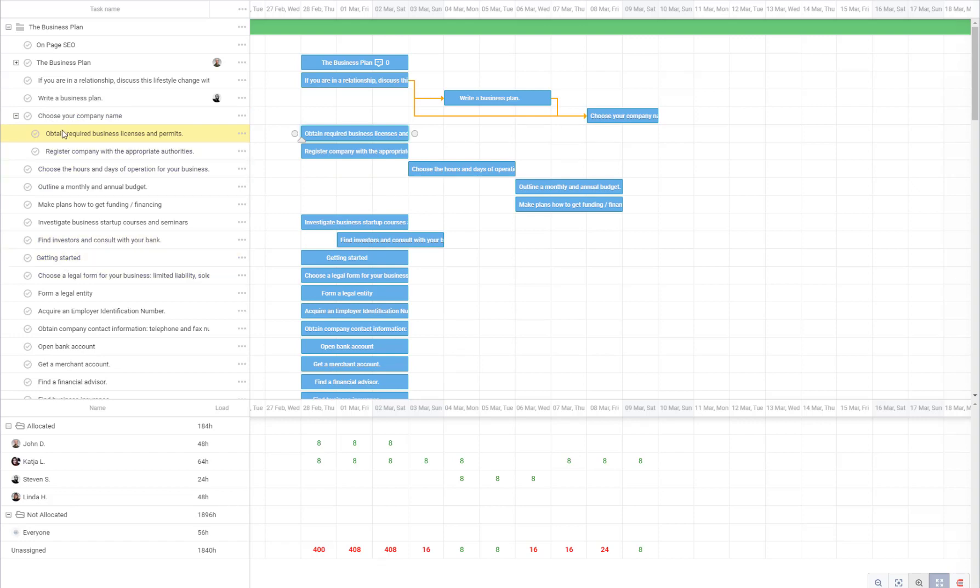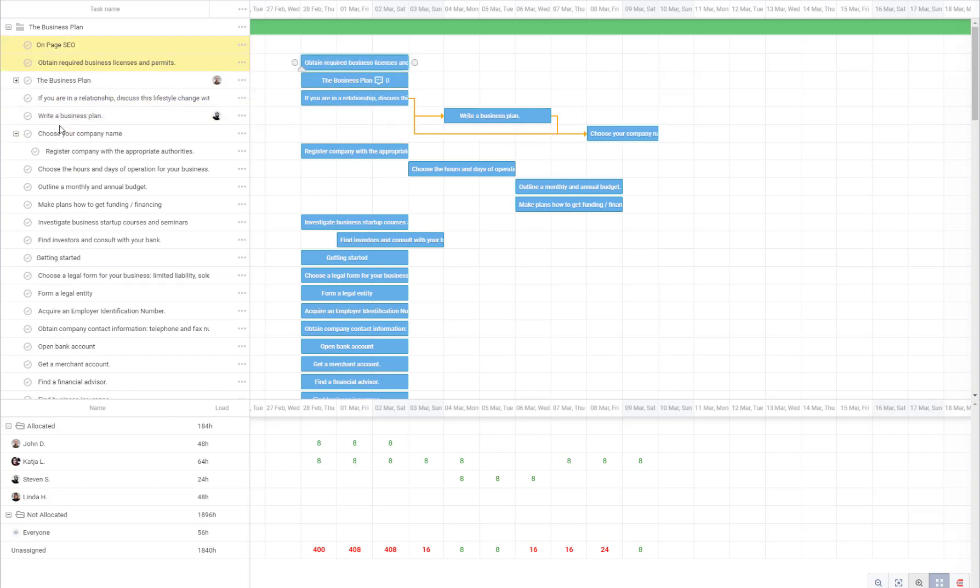If I want to make a subtask a task again, I will click it, move it to where I want it to be, and make it a task.